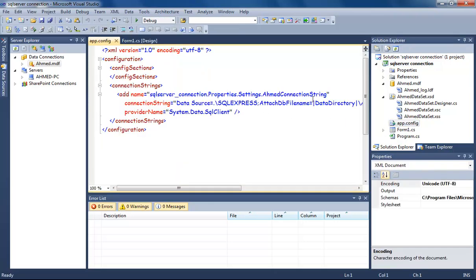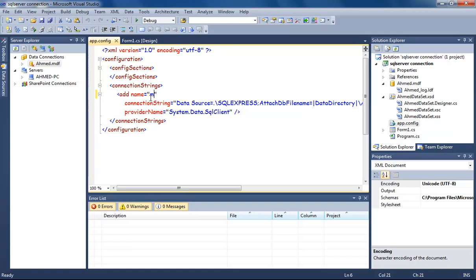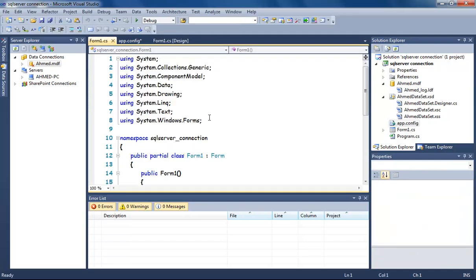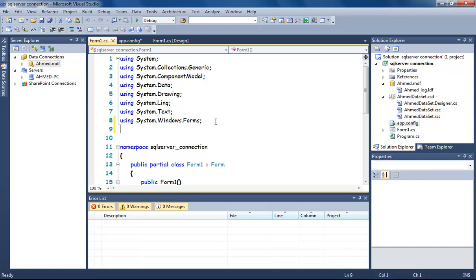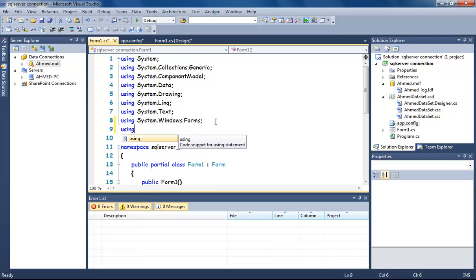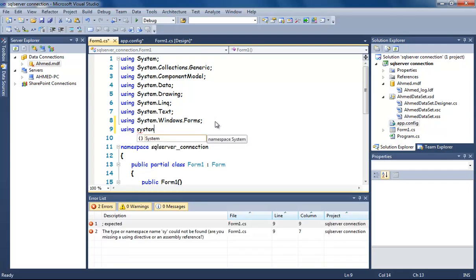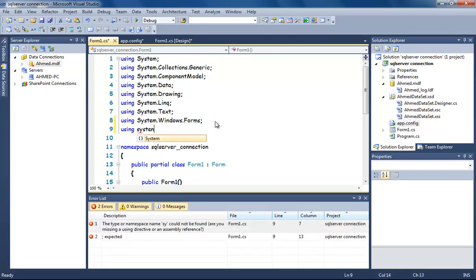When you create the database, the program will automatically create a file called app.config. This contains the string we need to access the database. I'm gonna rename it to something easier: MyConnect. Okay, now open your code.